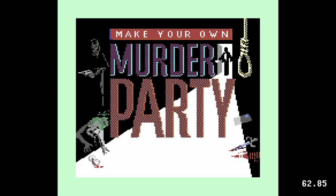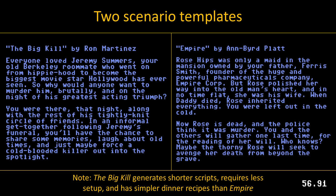Make Your Own Murder Party is an application for generating all the materials necessary to host a 2-4 hour murder deduction game. There are two story frameworks to choose from.